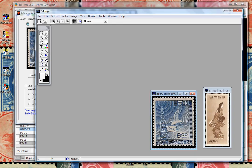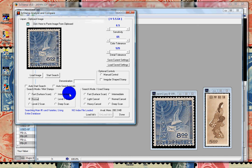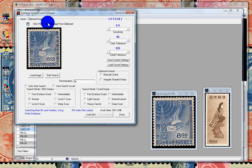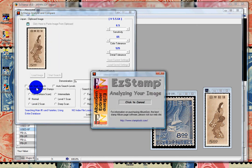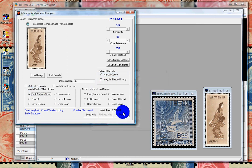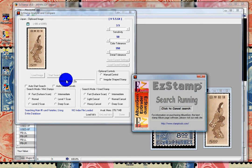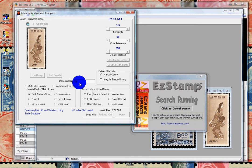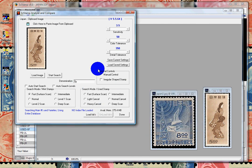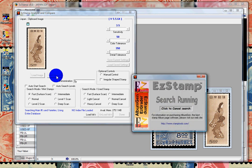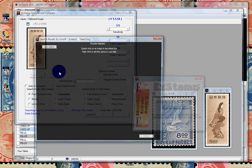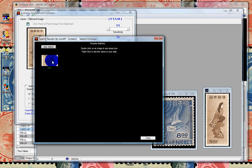This is a 5-cent stamp. We'll paste the image and do a fast scan. Once it's finished analyzing, we'll start searching. I believe I typed in the wrong denomination — it should be 5 yen. So we'll cancel and start again. And sure enough, we found it. Double-click on it and let's inventory this one. Switch back to EasyStamp and it's all ready for us to inventory.